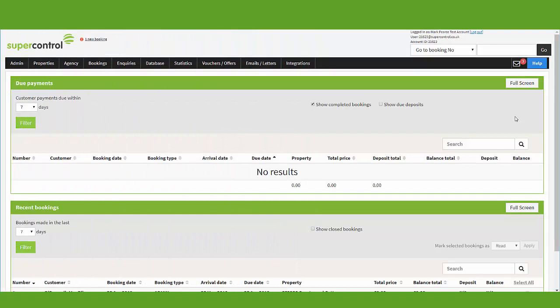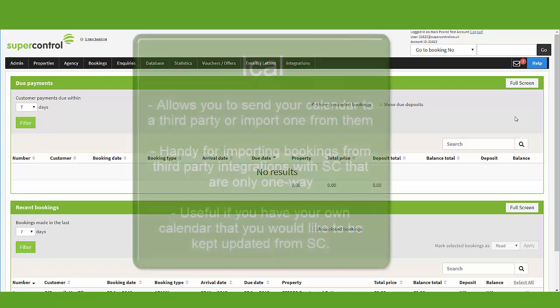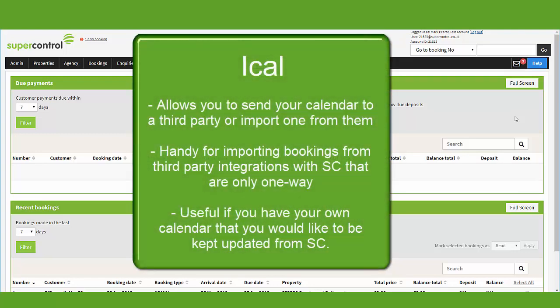An iCal feed can be used to send availability to a third party. What this means is that if you take a booking in Supercontrol, you want the third party to be automatically updated so the dates are blocked.